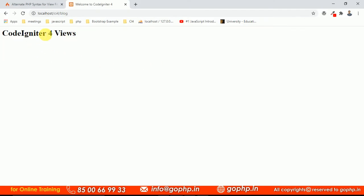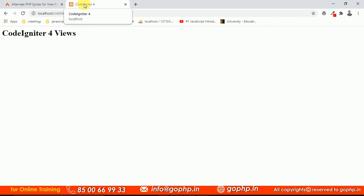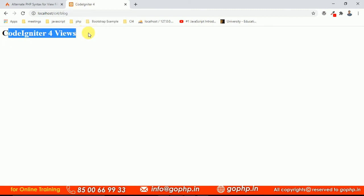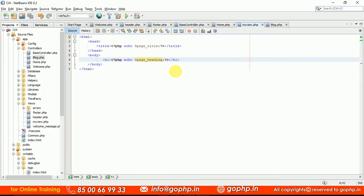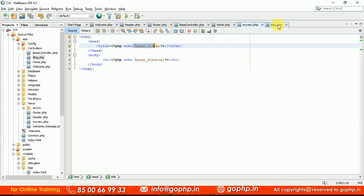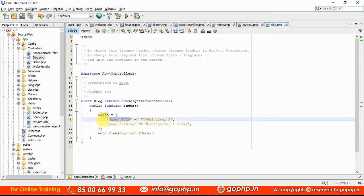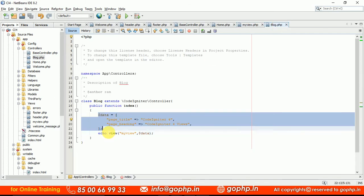Can you see? This is CodeIgniter 4 views and this is 'Welcome to CodeIgniter'. If you refresh it, the title is changed — 'Page Title: CodeIgniter 4' and 'CodeIgniter 4 Views'. Now the data which is coming from the controller is reflected. For example, you can also pass an array of subjects — yes, we can pass an array of subjects as well.